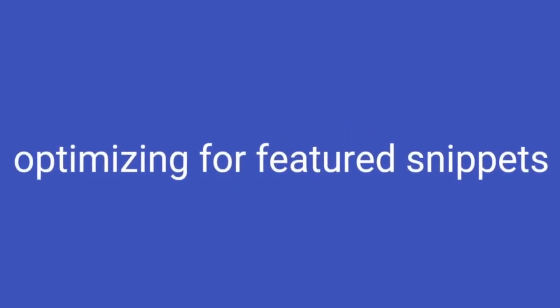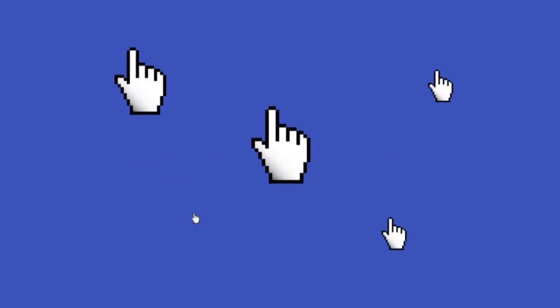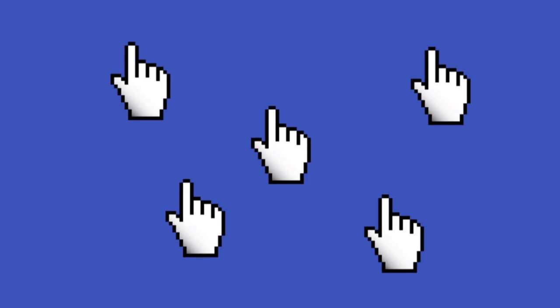That is optimizing for featured snippets. According to SEMrush, 11.52% of all search results have a featured snippet, and they're stealing a lot of clicks from the number one spot. As the new saying goes, zero is the new number one.